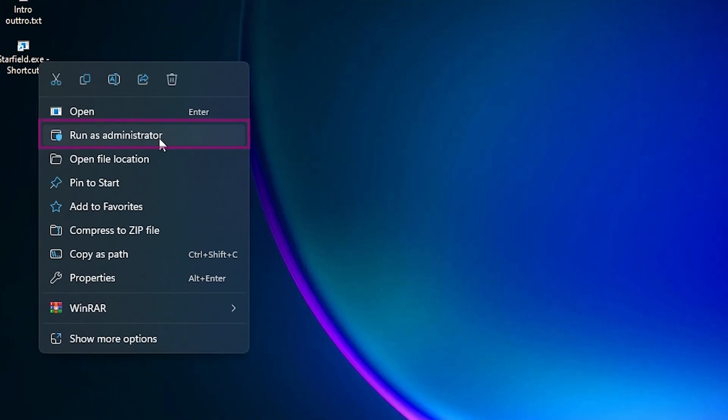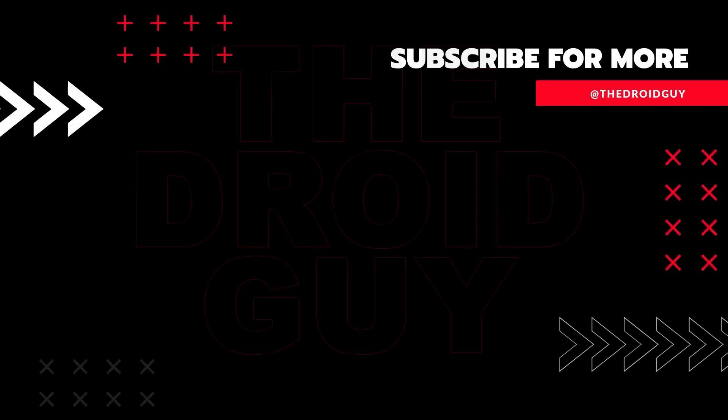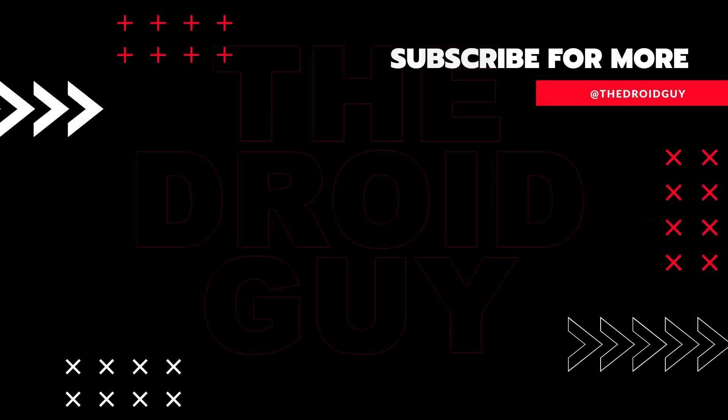That's it! If you think this video is helpful, we would appreciate it if you can leave a like or comment, subscribe to our channel, or share it with your friends. This can greatly help in making Google's algorithm find and recommend this video to others.